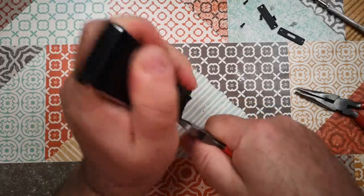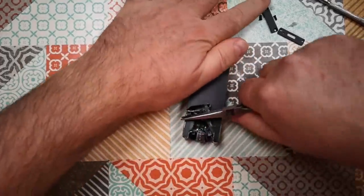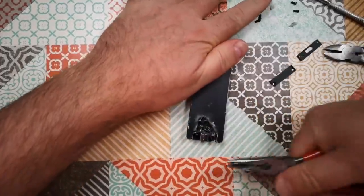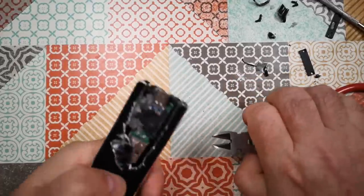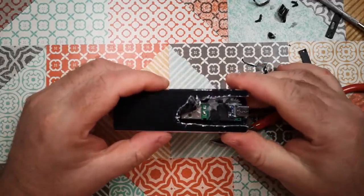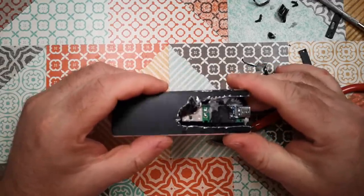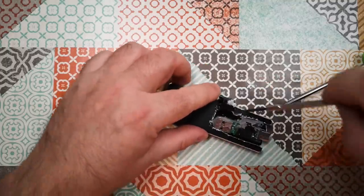This revealed a really sad looking little PCB with a regular USB type A plug on the end that was facing inside the case.